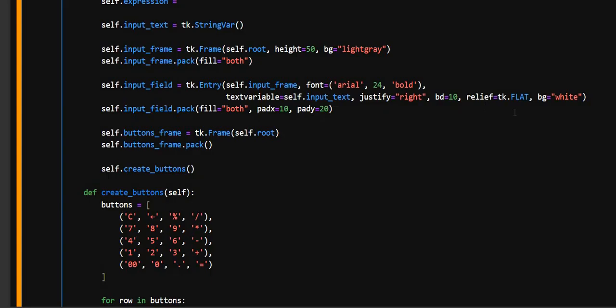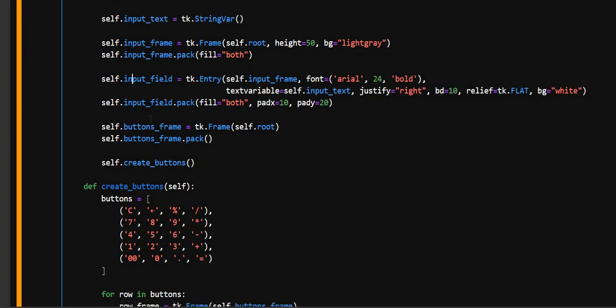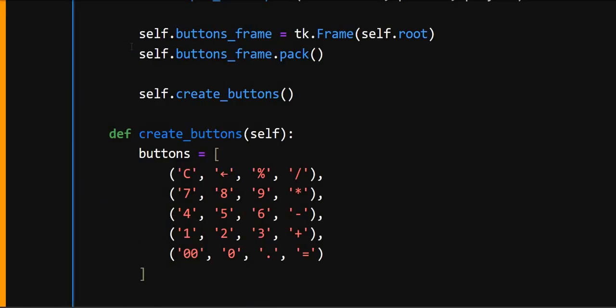And relief equals tk.FLAT, this makes the border flat style. And here we use the font which is Arial and size is 24 bold. And here self.input_field.pack, this adds the entry widget to the input frame with padding space around it.